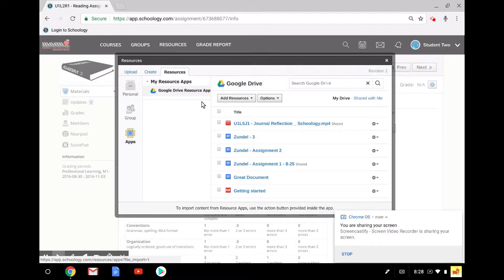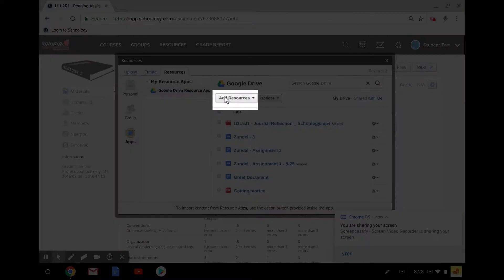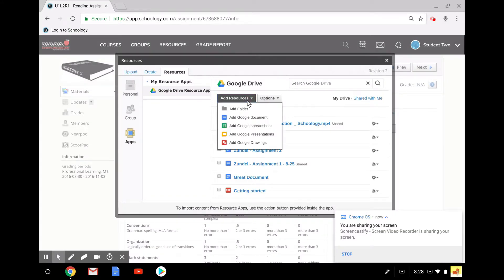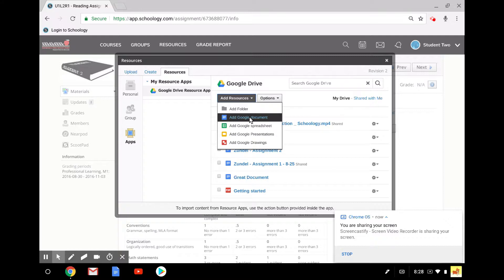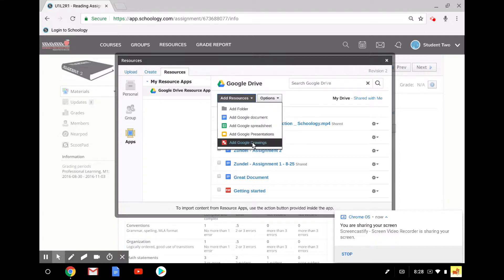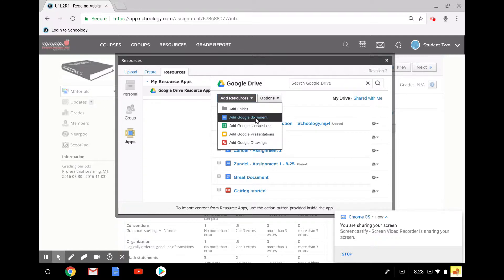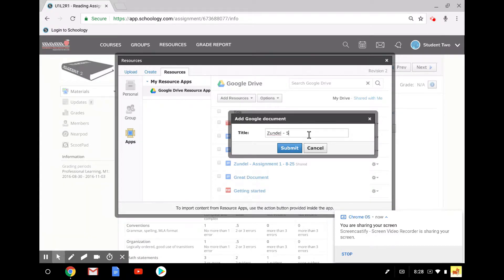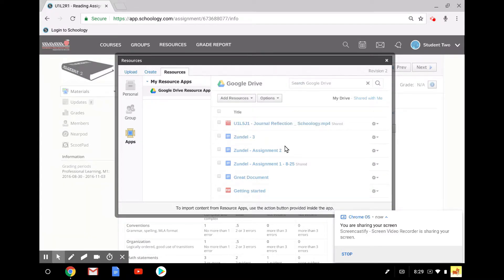Now what I want to show you is how to create a Google Doc from here. Directly from this menu, I could click on Add Resources, and I could add a folder. But then I can create any of these types of Google Documents. I'm going to select Add Google Document. And it's giving me a place to do a title. This is actually creating the document in your Google Drive, by the way.